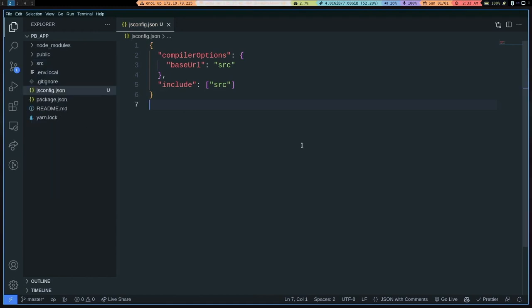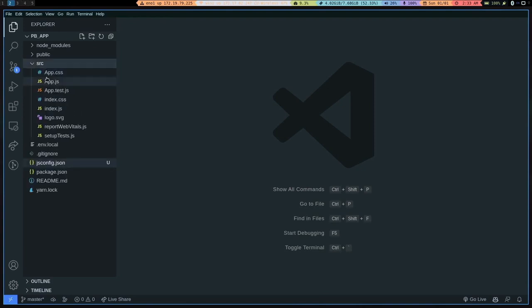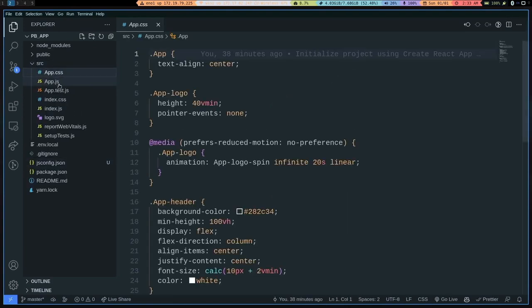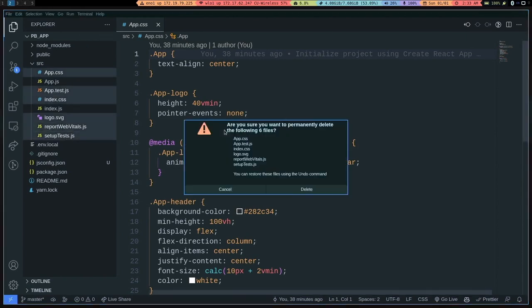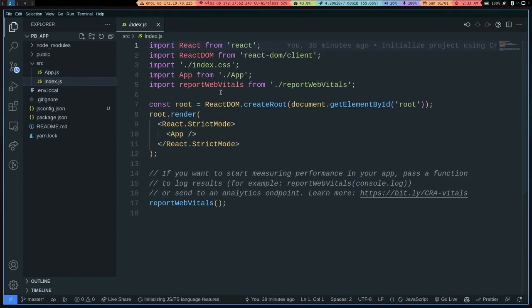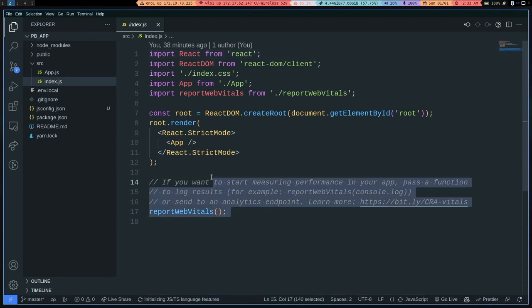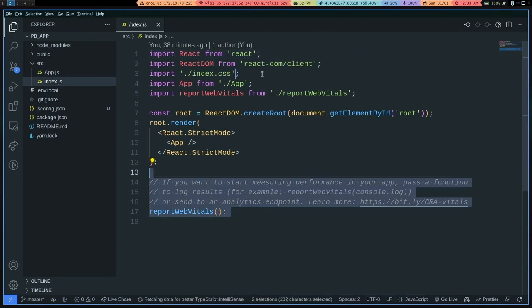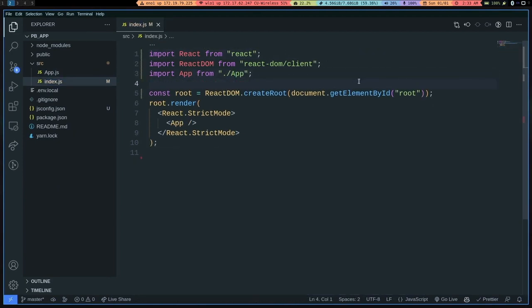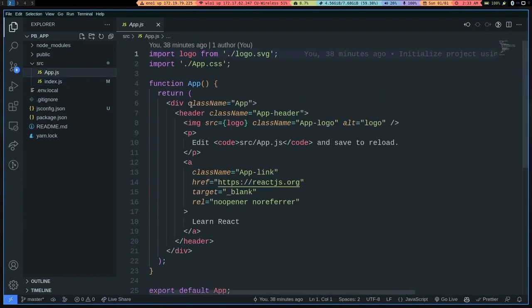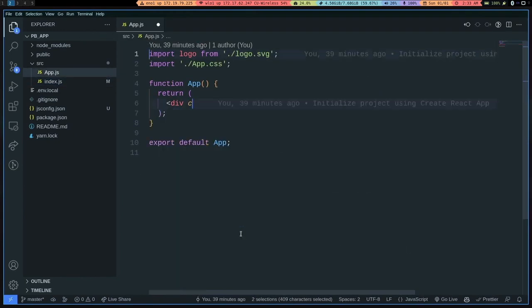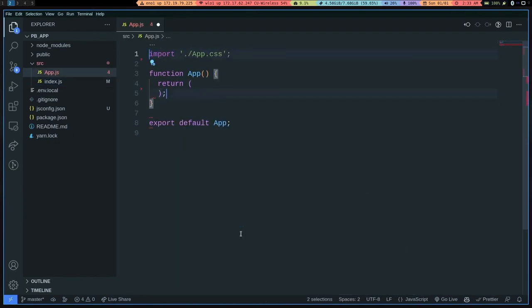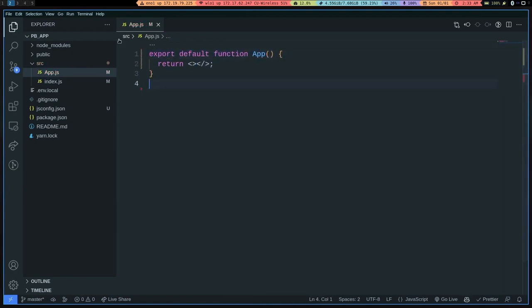All right, step two of Create React App housekeeping is we will go to source and just get rid of all of the clutter that we don't need here. So basically everything except index.js and app.js. And even in the index.js file, we'll have to get rid of a few things as well as the report vitals. And here in app, we don't need that. So get rid of that. Just return a React Fragment for now. There we go.